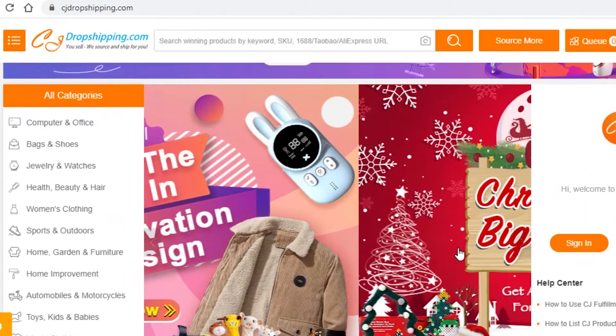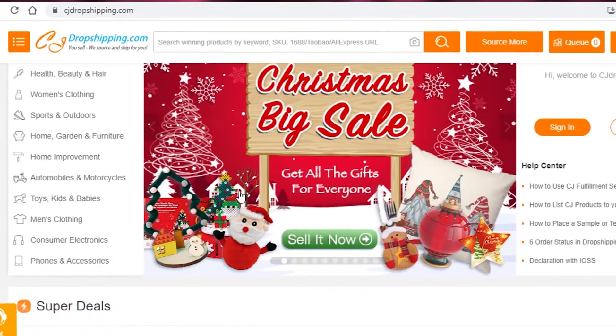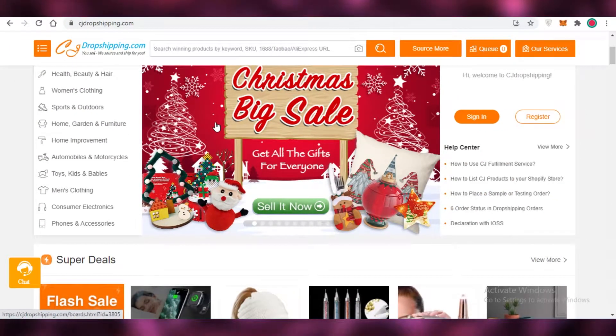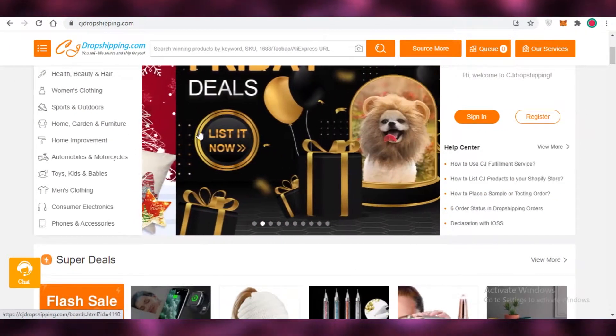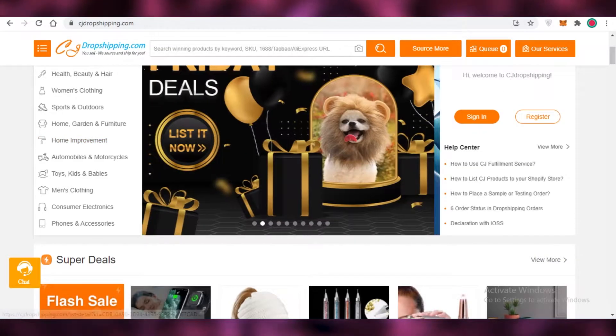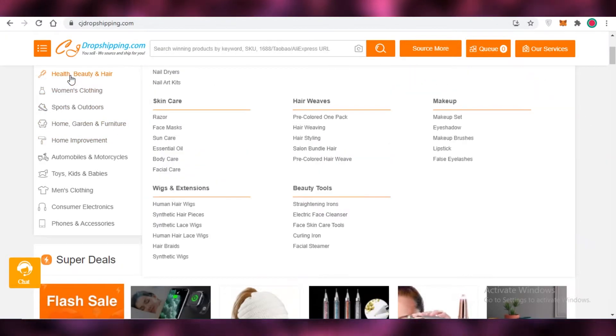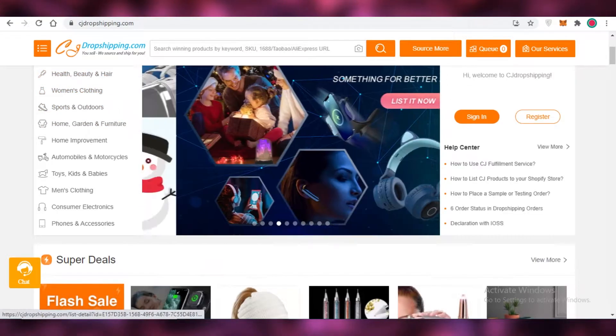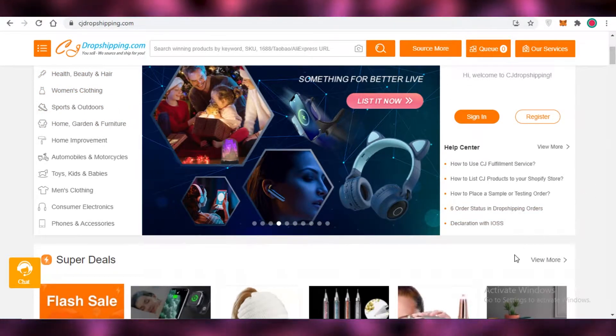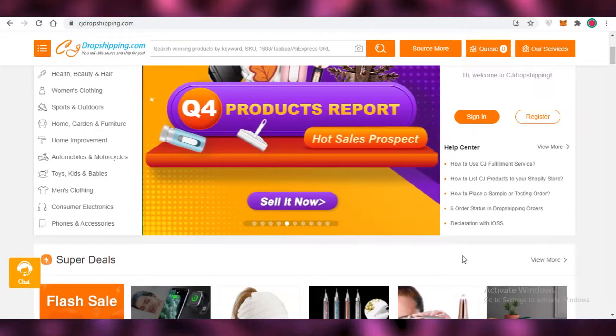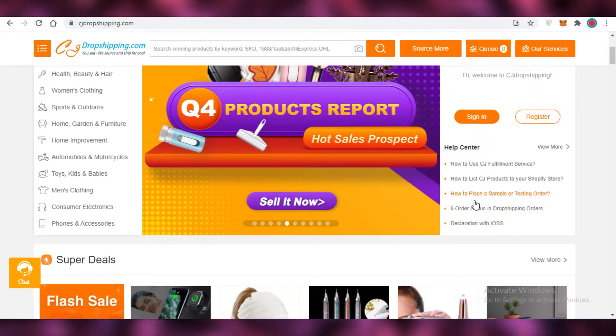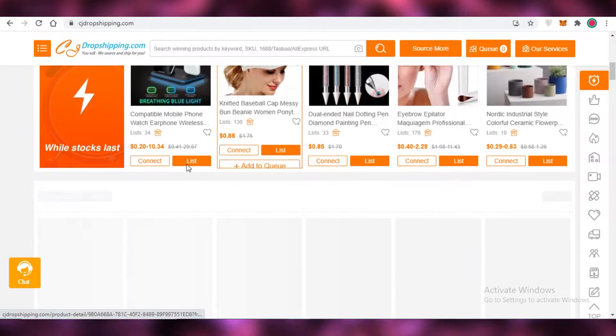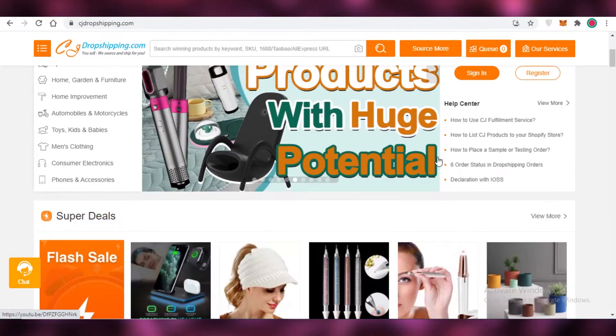You might be wondering what is CJ dropshipping. Well, CJ dropshipping is a platform where you can purchase products from the supplier directly and then sell them to your customers with you being the middleman between both of these parties. You don't have to incur any warehouse costs or any shipment costs. You just purchase the product and have the supplier ship it directly to your customer without having to host any of the products yourself.